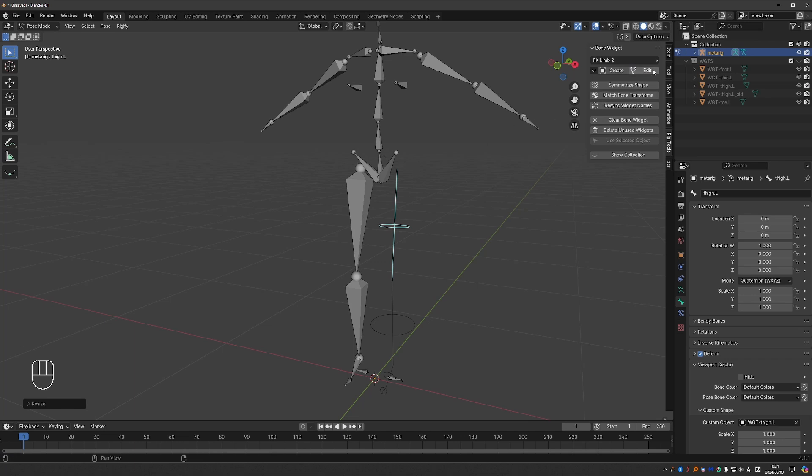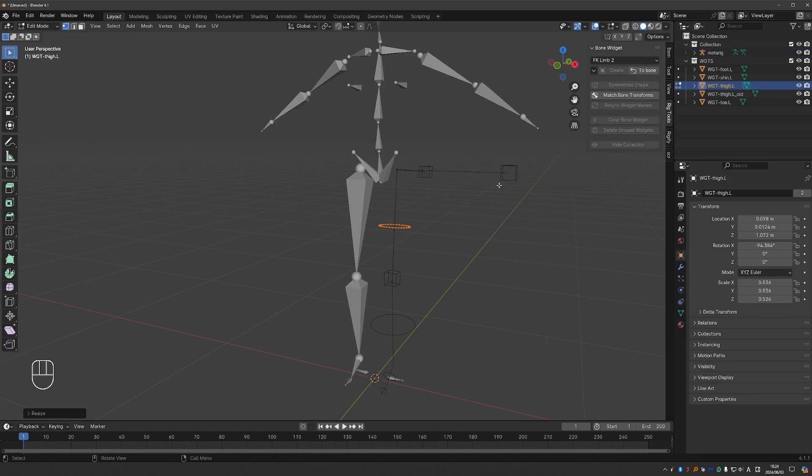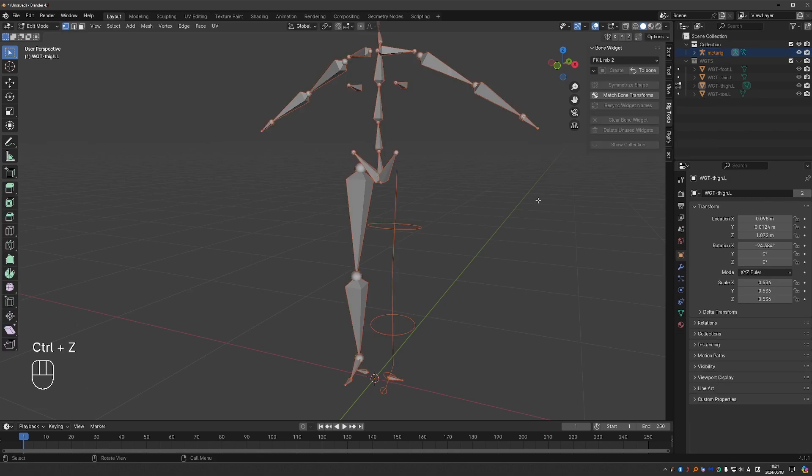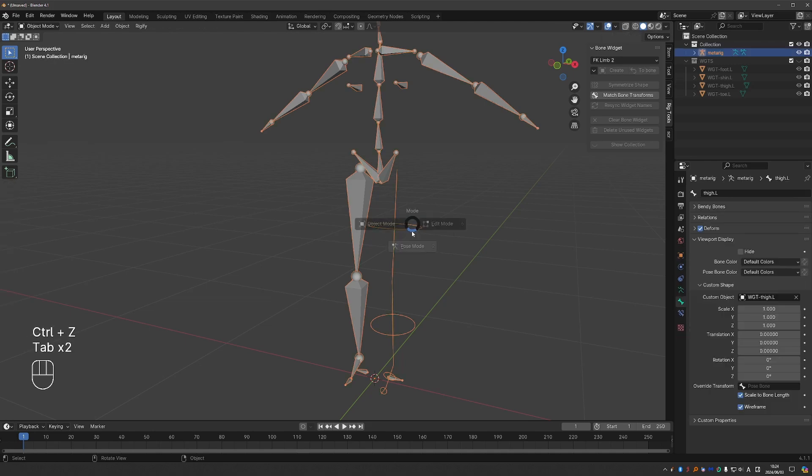Now when I clicked edit, I could see this other shape that I applied earlier because it is still there in the widgets collection. So let's press to bone and press the delete unused widgets button, which will clean up any unused shapes from your widgets collection.